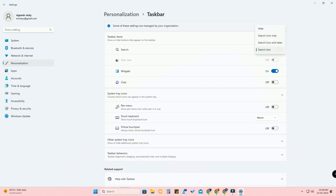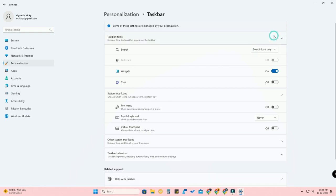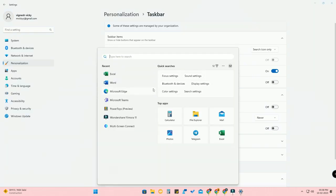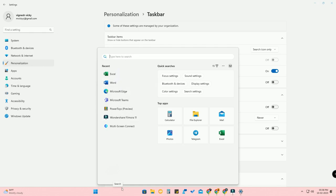The search box is the new update — you can search right from the taskbar. There is another option called Search icon only. Once you select that and click on search, a window will open up where you can search for keywords, but not directly from the taskbar.